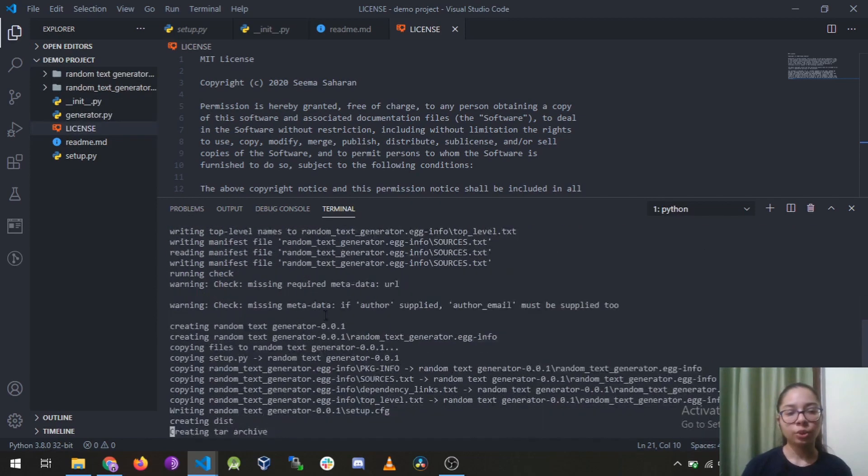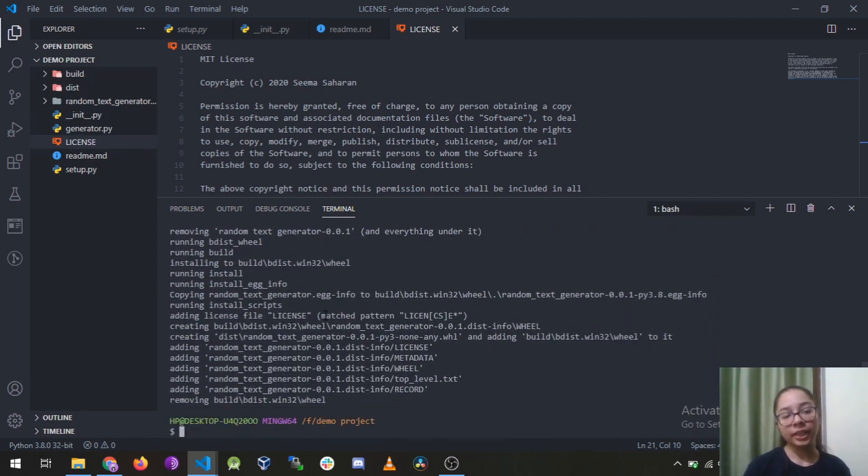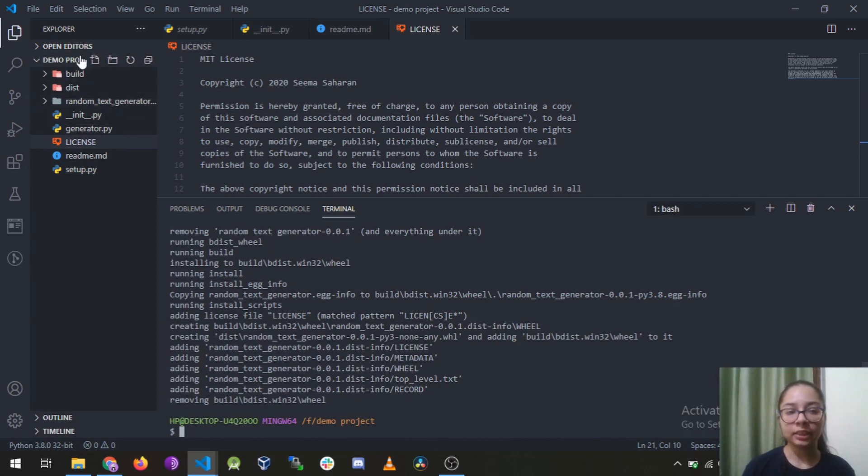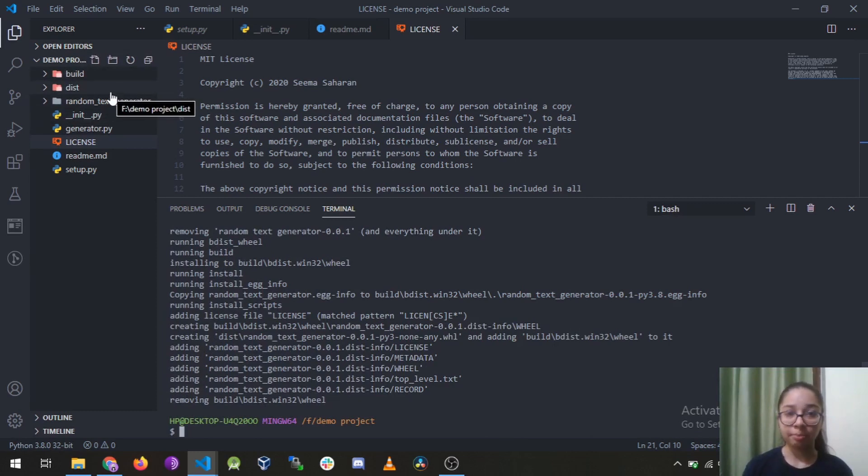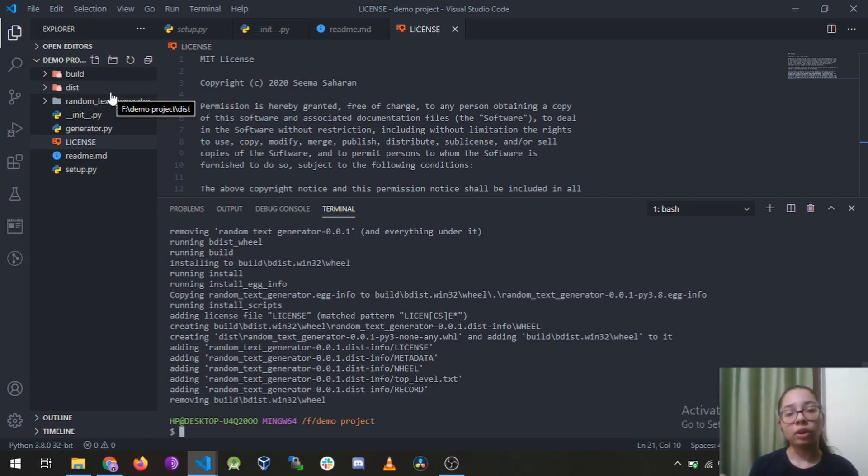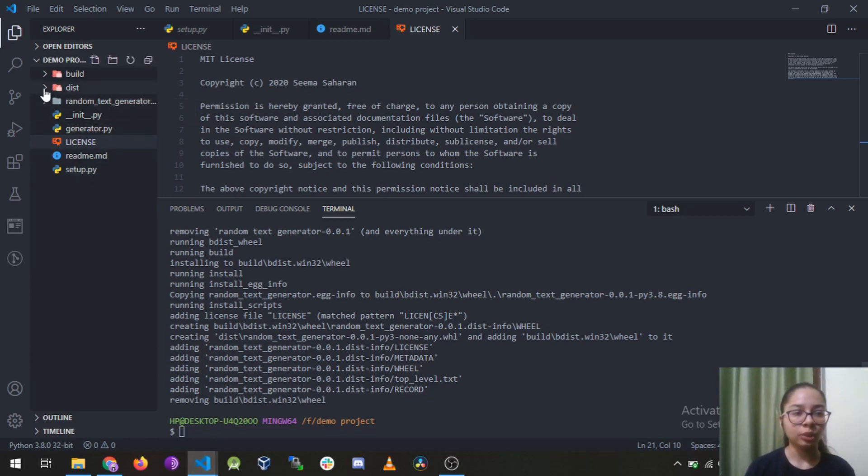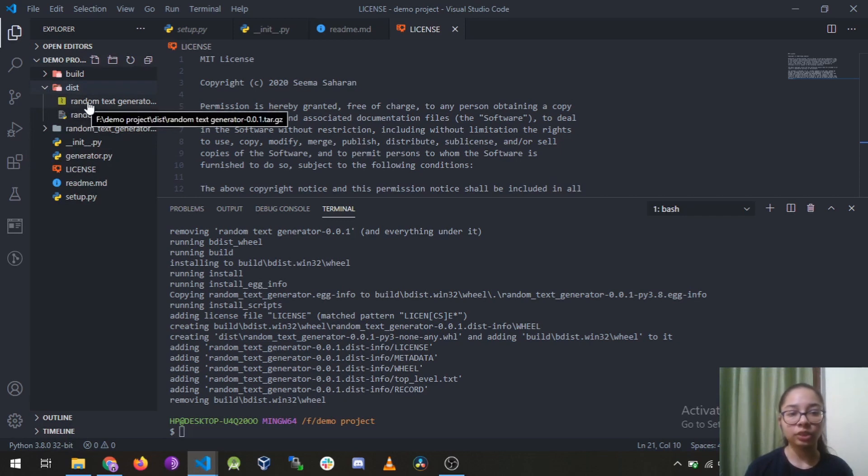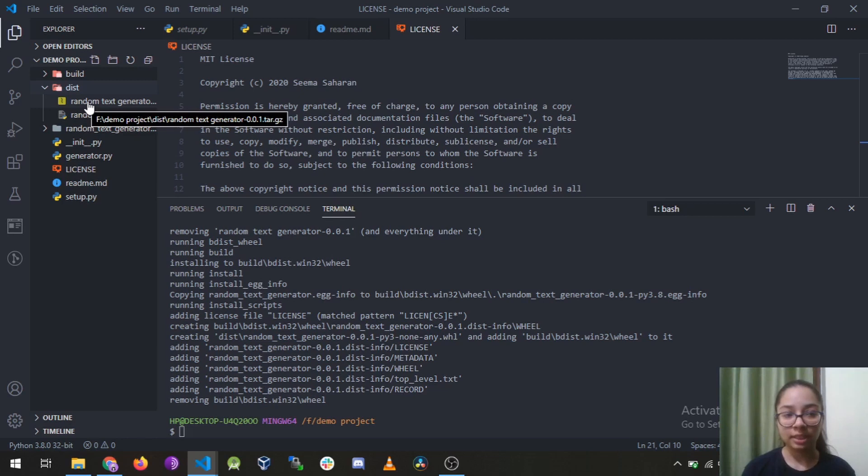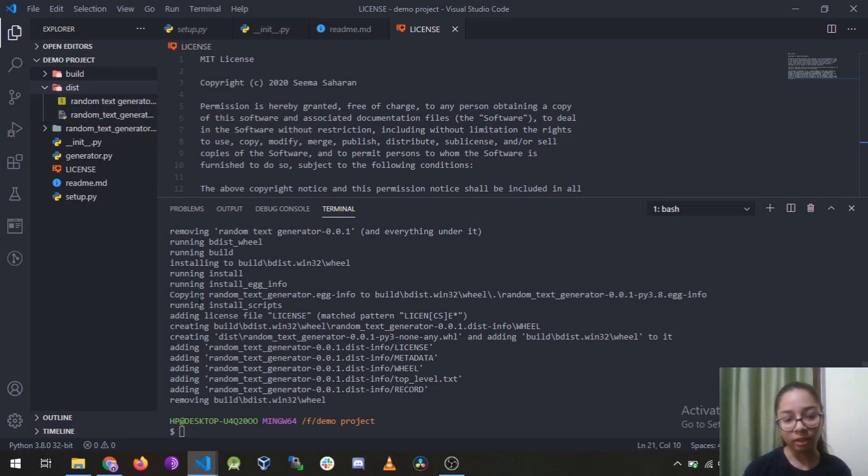You just need to run this command and your build, dist, and three folders will be created. The dist folder is the main folder which will be uploaded to the pypi.org website, it is distribution. So you can see there are two files: that is random text generator, one is a .tar.gz file and the second one is wheel file.